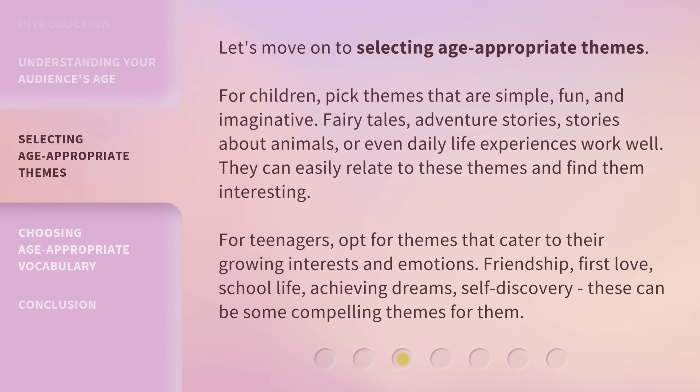Let's move on to selecting age-appropriate themes. For children, pick themes that are simple, fun, and imaginative. Fairy tales, adventure stories, stories about animals, or even daily life experiences work well. They can easily relate to these themes and find them interesting.